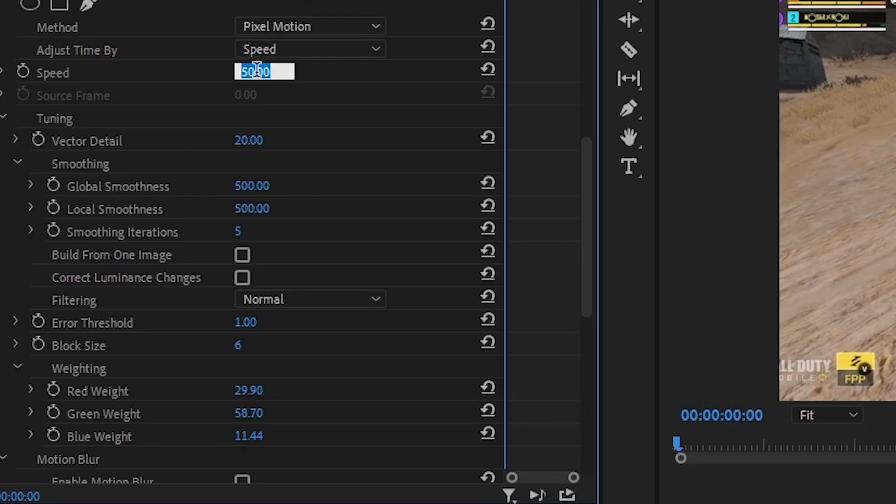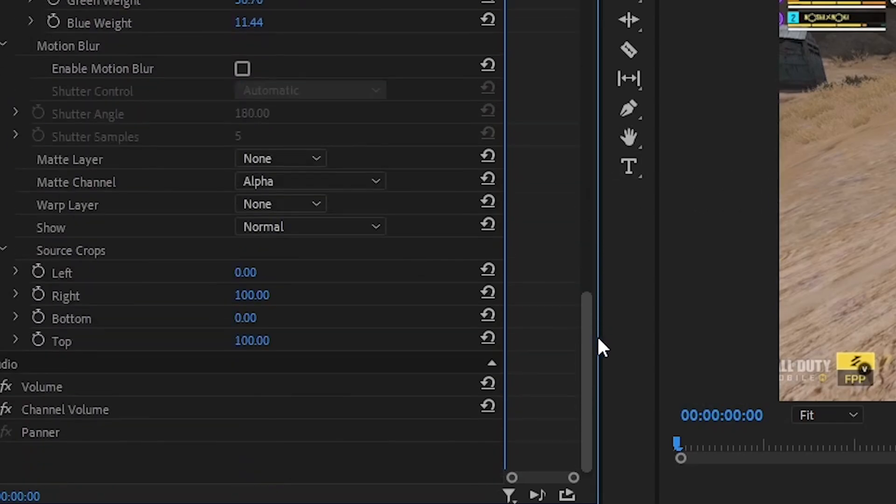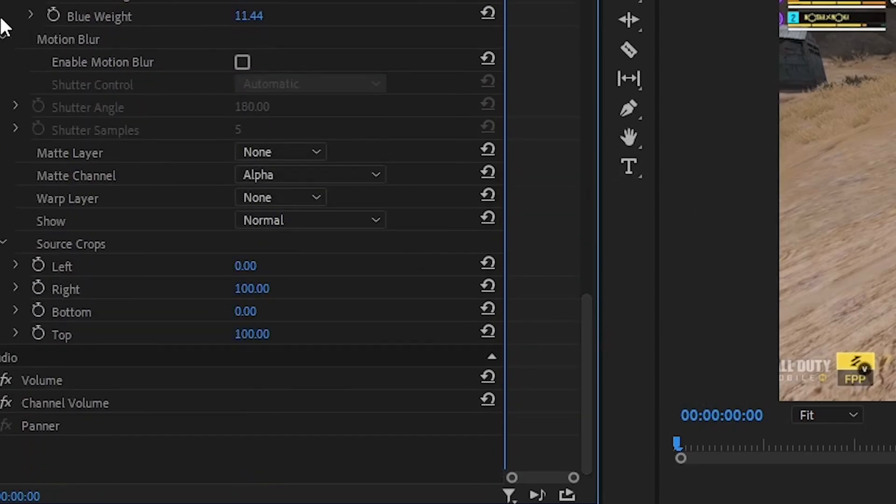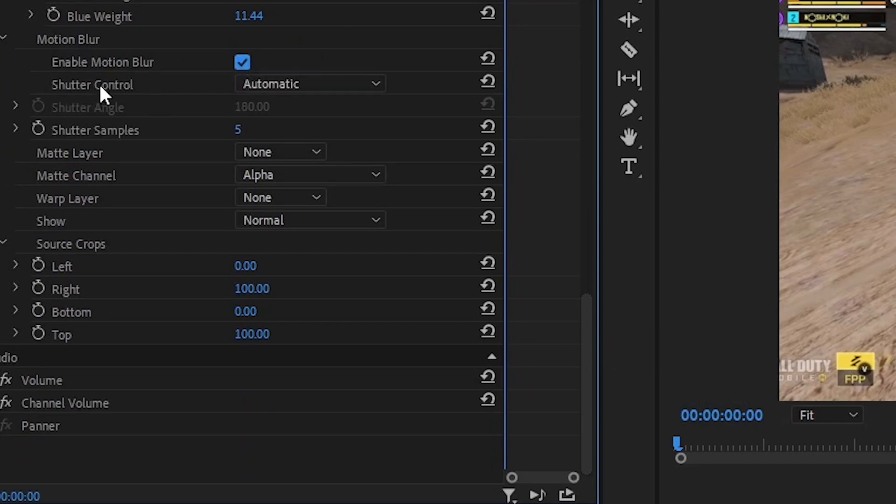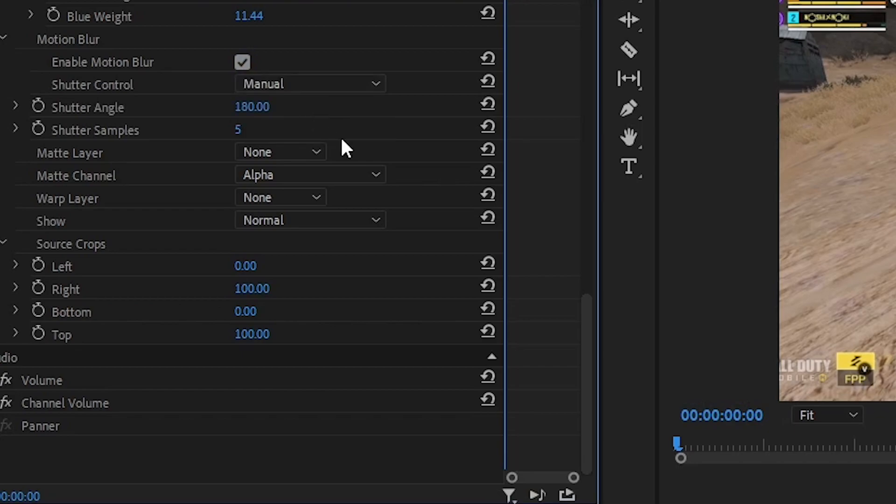First of all, increase the speed value to 100 because we don't want to slow down our video clip. Scroll down and at the bottom you can see Motion Blur. In Motion Blur, enable this Motion Blur box. For Shutter Control, select Manual.